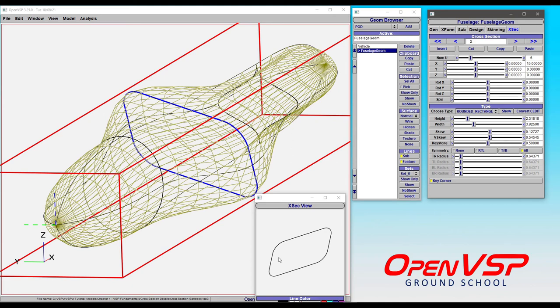So those are a few ways that you can use the basic components and parameters of rounded rectangle to create all sorts of different shapes.